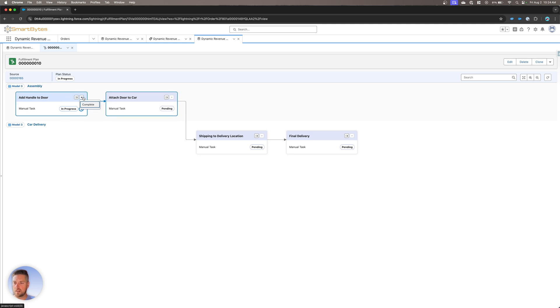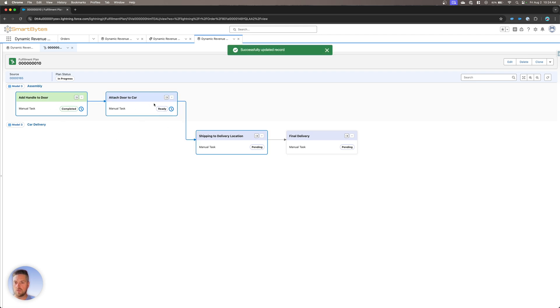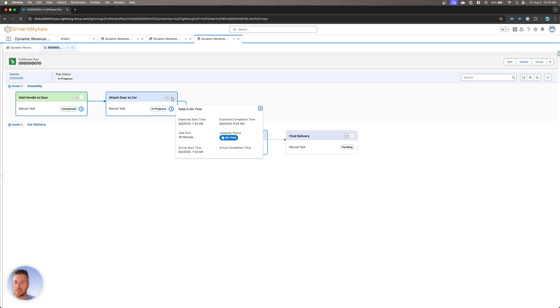If I click the down arrow on this step, I can now set it to complete. Once I've completed, color changes. Now we're ready to move on to the next step. The next step is now in progress.